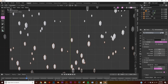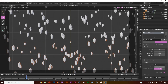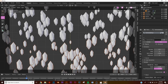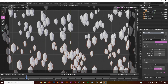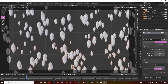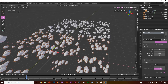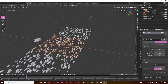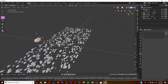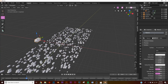Bring the number of particles down pretty significantly and bring up the scale — right about there, that looks pretty good. Now let's add some magic: click on your icosphere object, add a new material, get the metallic value up, and bring our roughness down just a little bit.